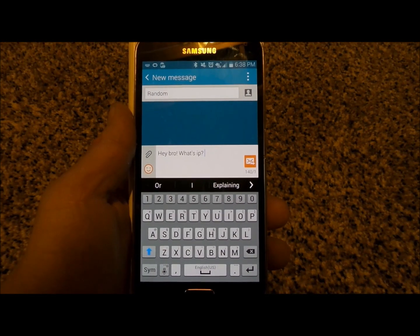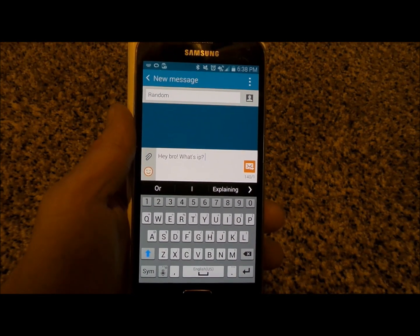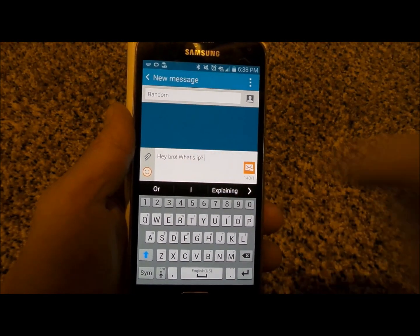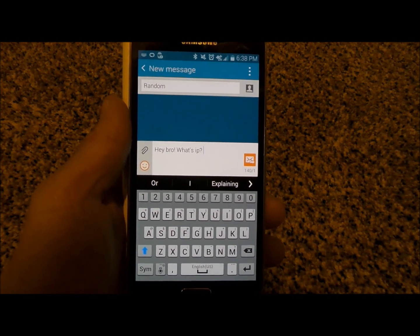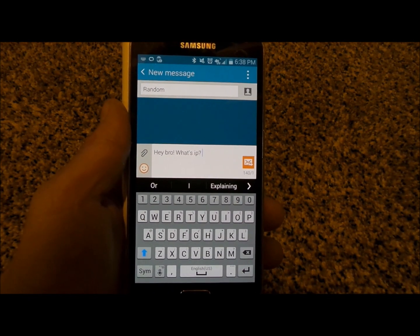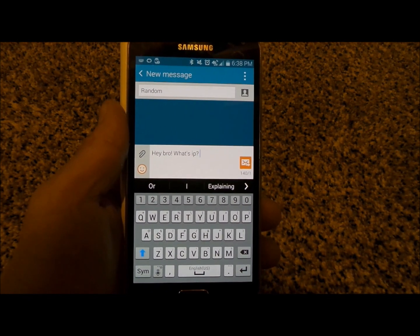Hello everybody, Jimmy Promo here, and I'm going to show you guys how to avoid sending a text message with a word that is misspelled or the misuse of a word.